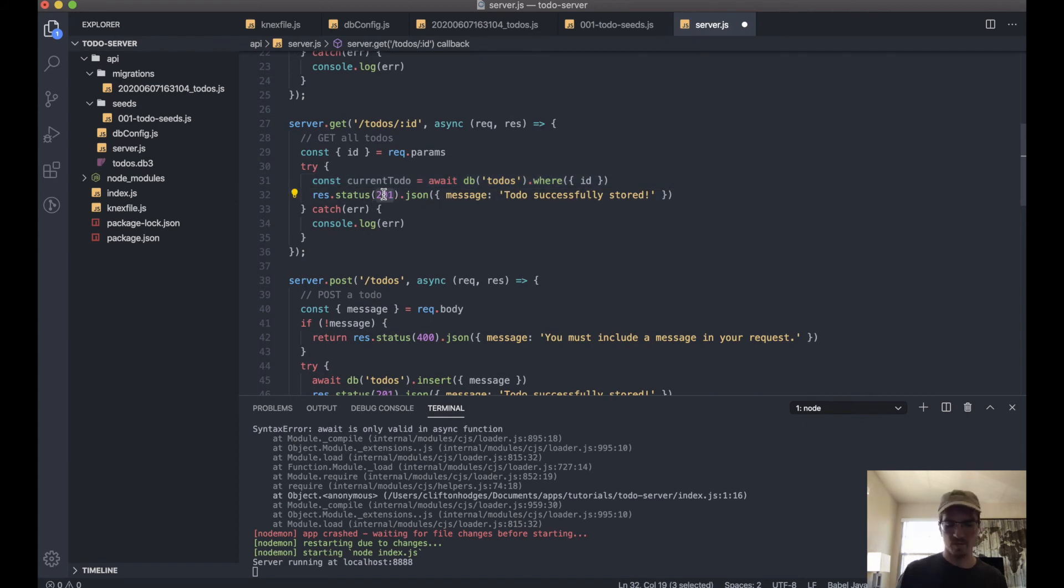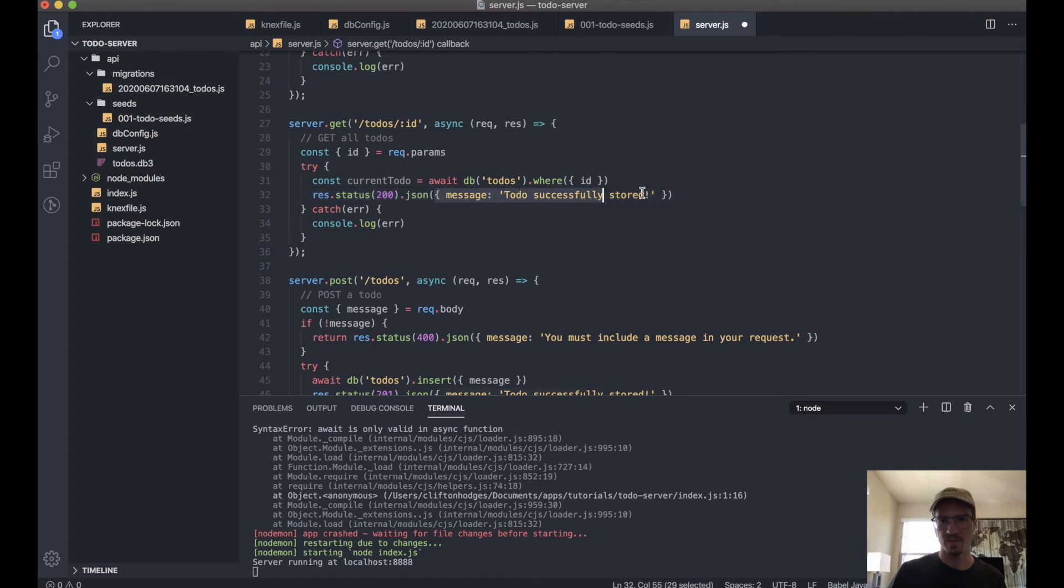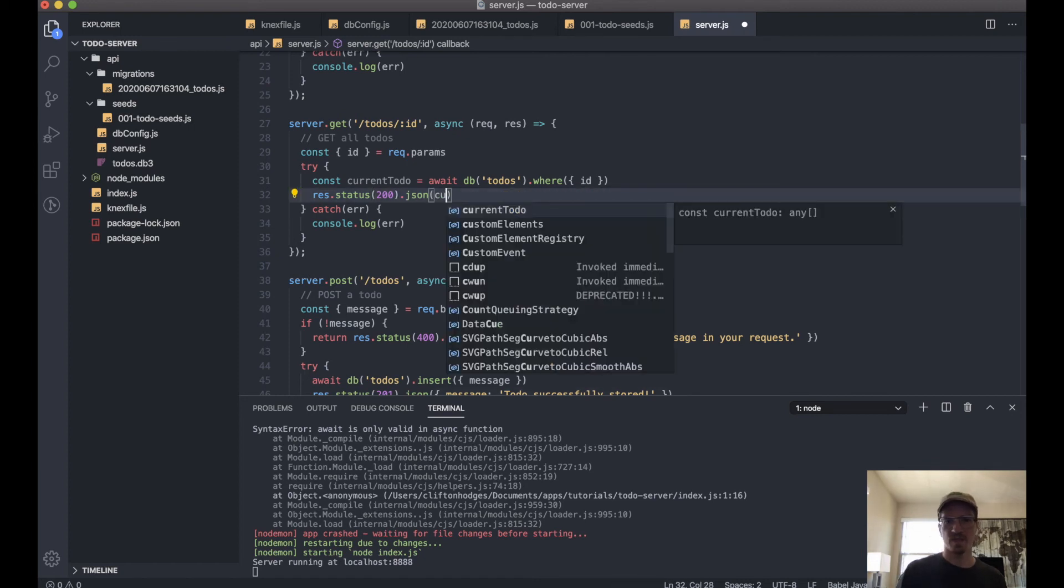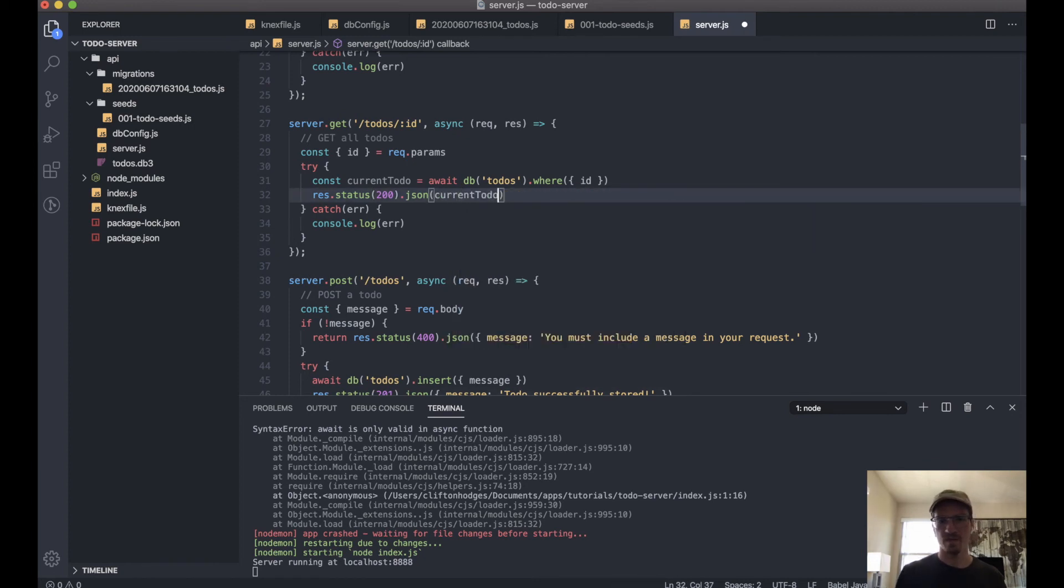We'll make this a 200, and we'll actually send the current to-do.